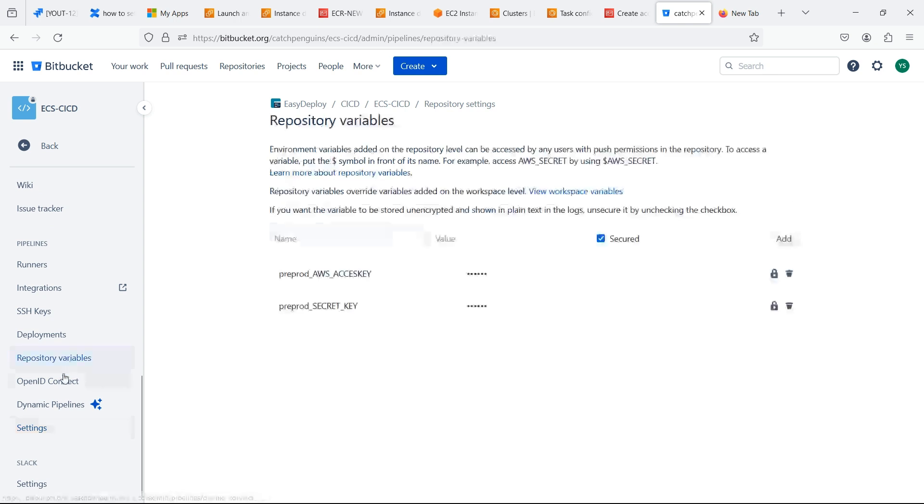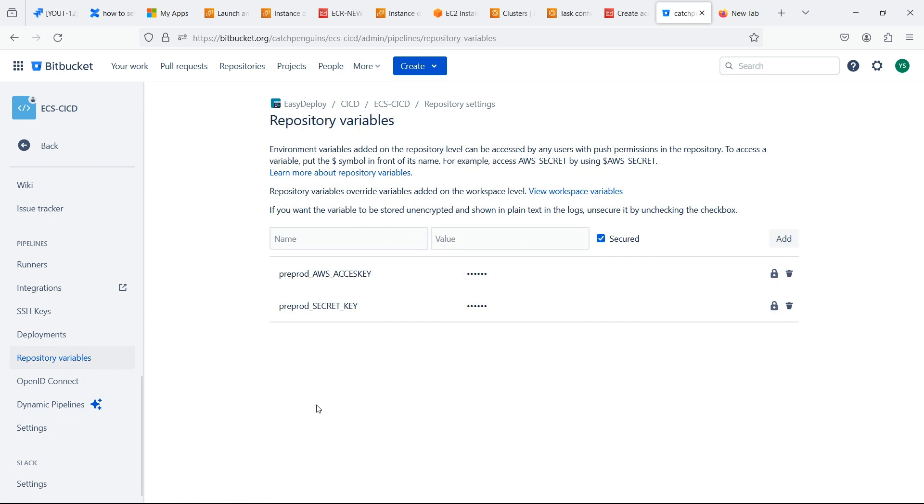Repository variables. Here I given the access key and secret access key which I created in IAM role.